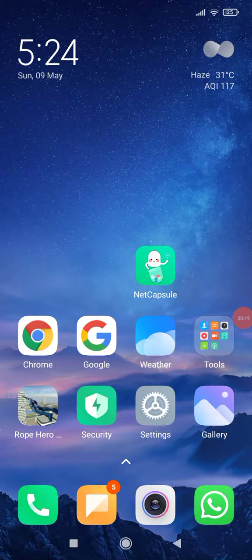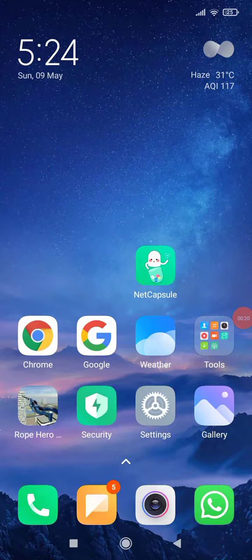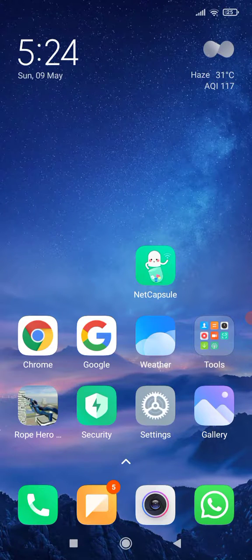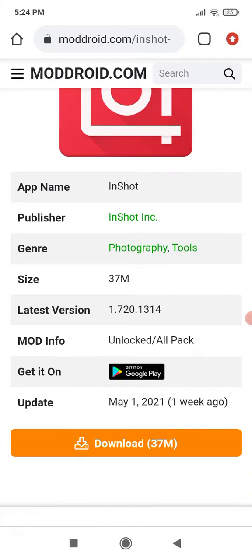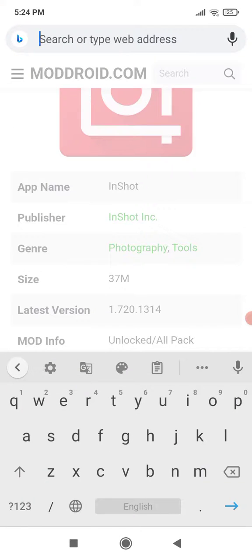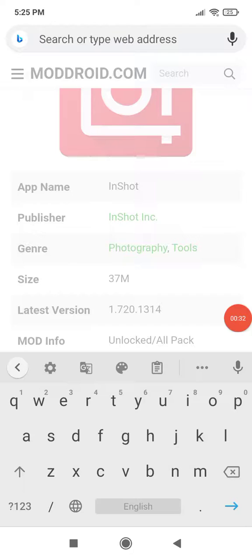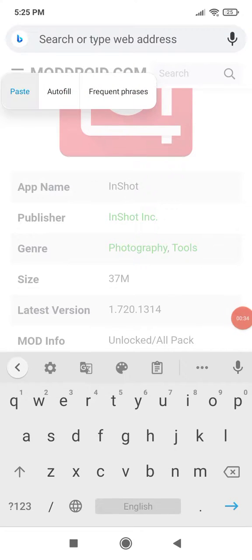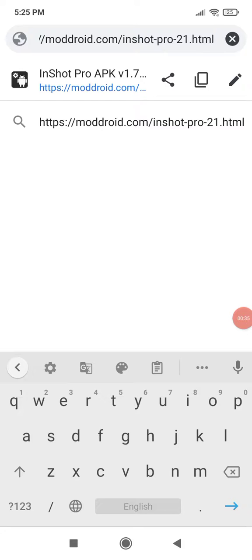If you have an existing InShot, uninstall it. Then open your Chrome browser and paste the link given in the description.